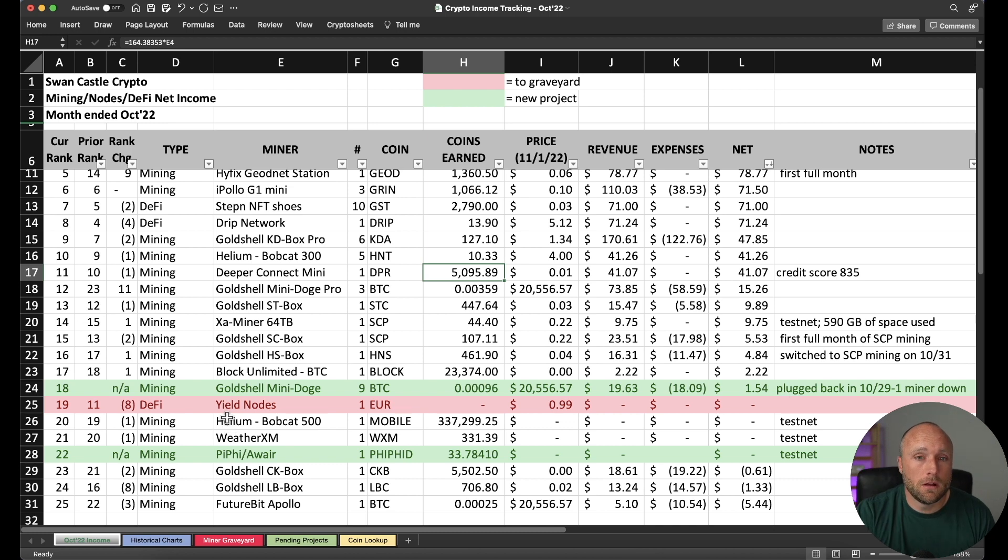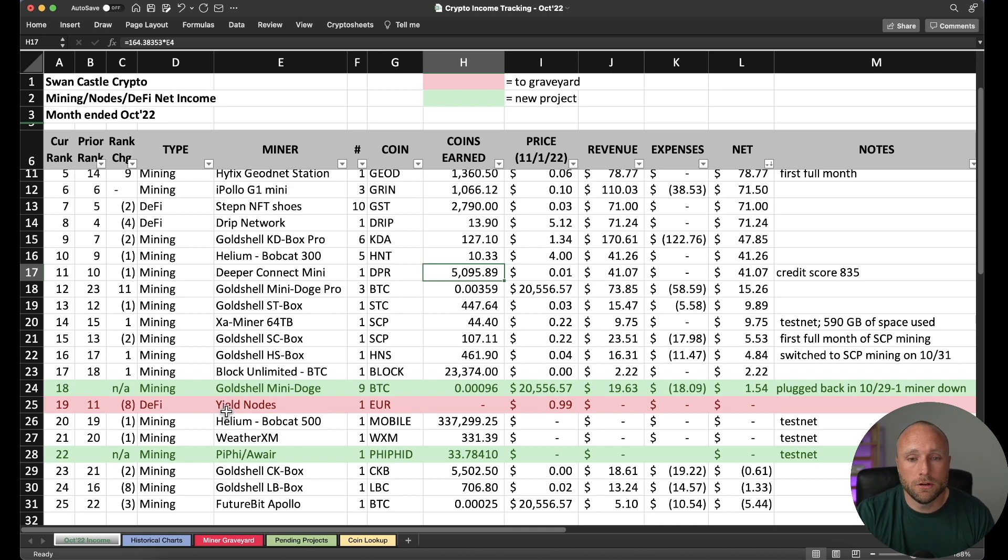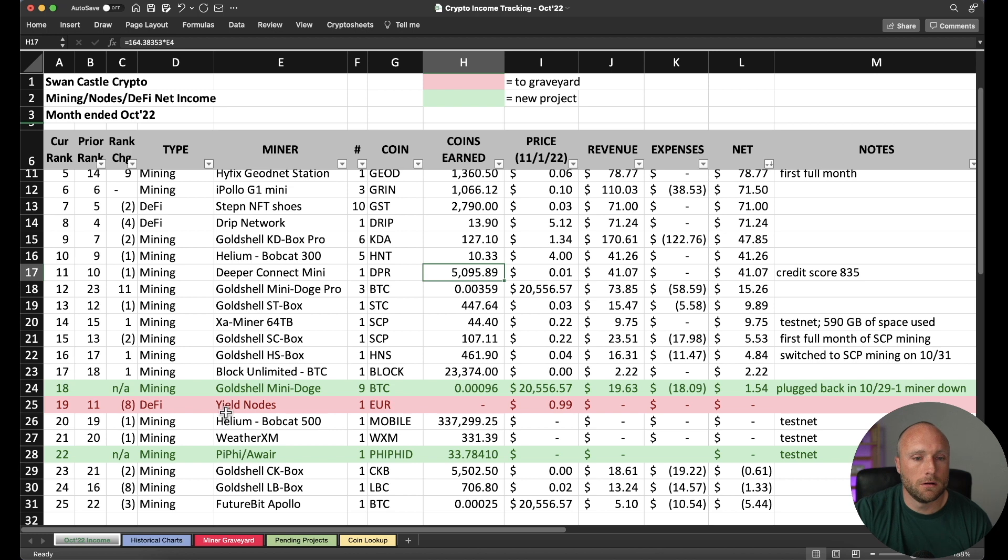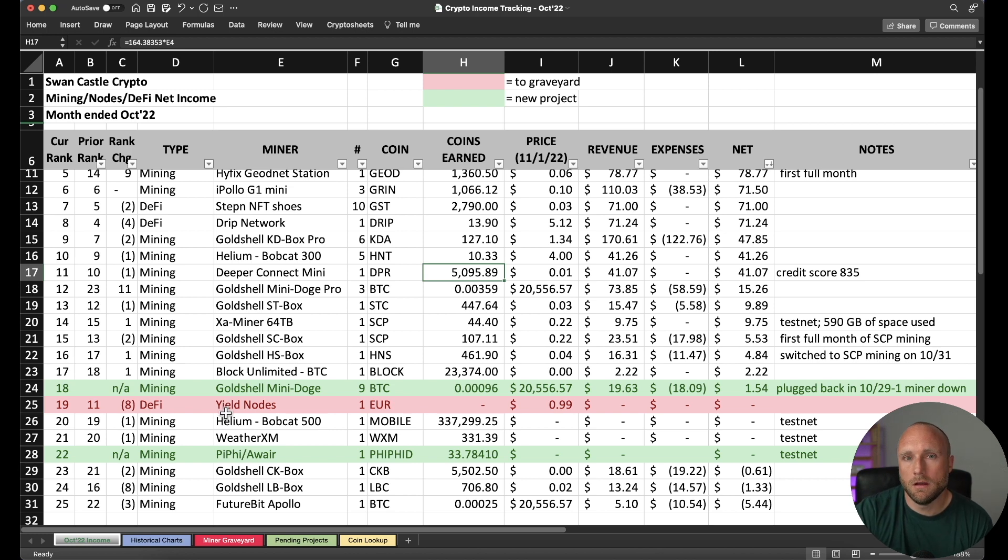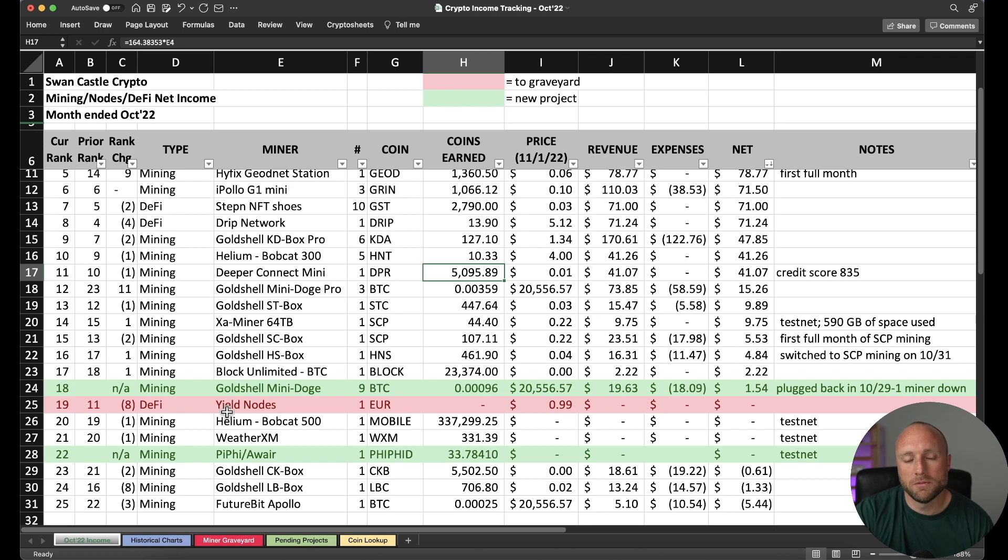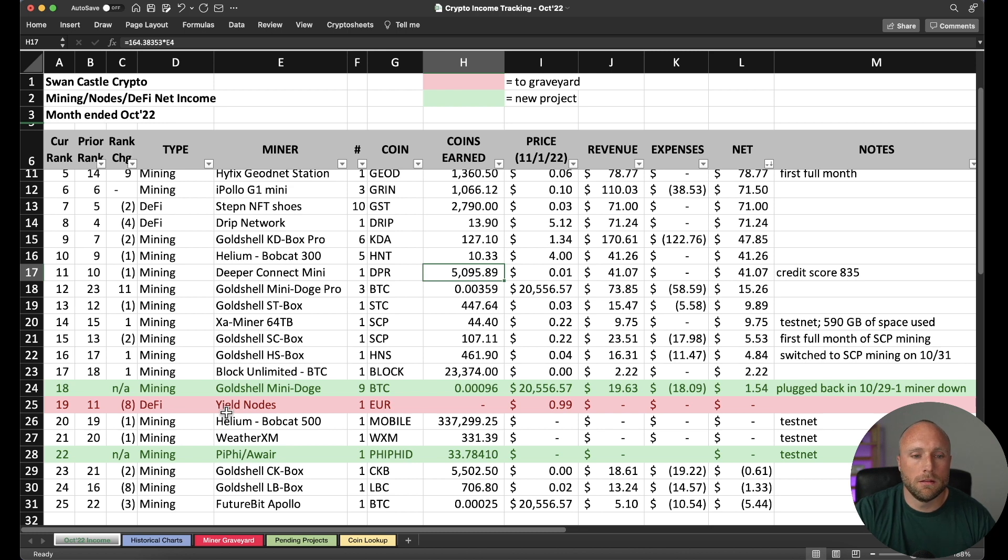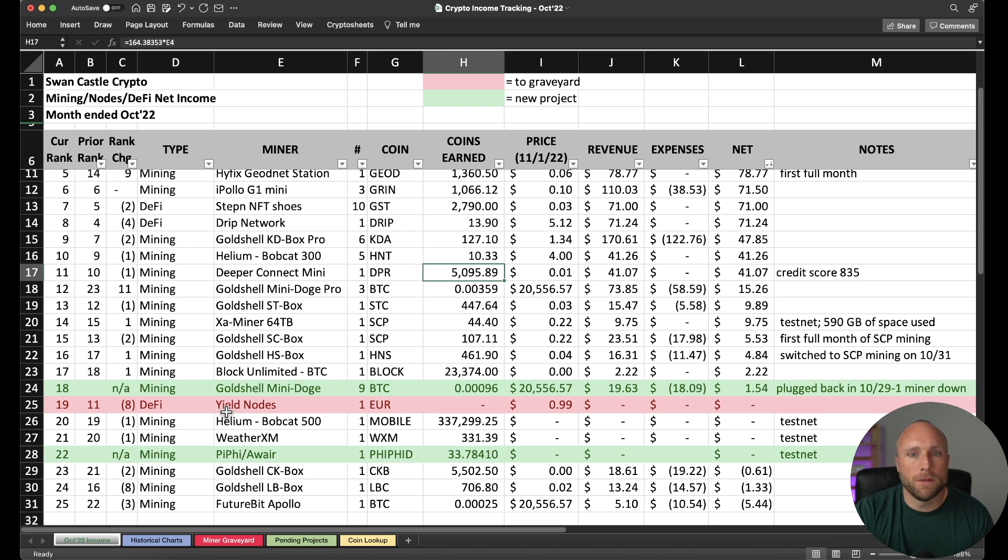Number 19 I have is red, and that's to the graveyard. And that's Yield Nodes. As many of you may be aware, Yield Nodes suspended all withdrawals for the foreseeable future. And they're doing a complete restructuring of the project beginning of October. So for all intents and purposes, I'm going to put this in the graveyard because it'll be a long time before anyone sees their money again. And the amount of money that they'll actually see from this project, I think is still up in the air.